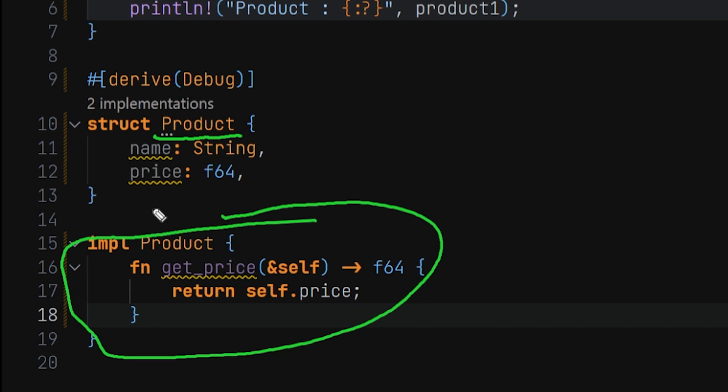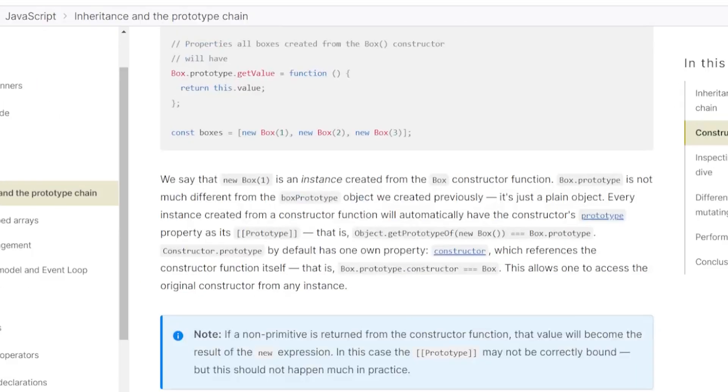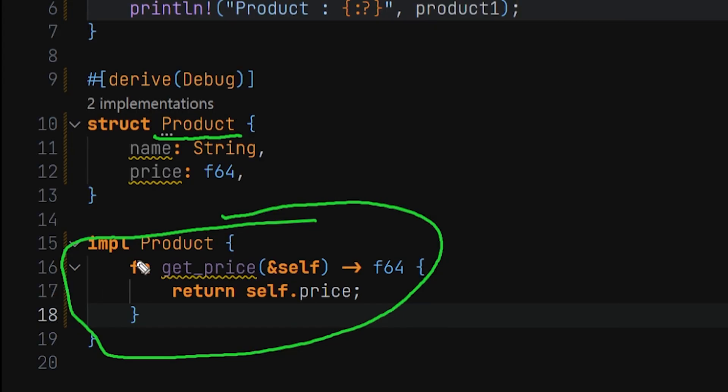Now in JavaScript you have the prototype, where you can create prototypes for objects that allow you to do something similar as well.